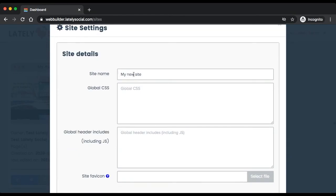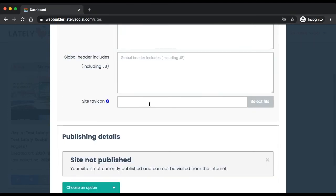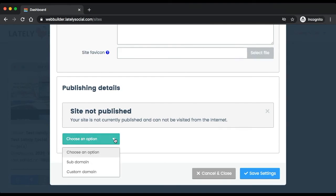You can change the site name, you can add a favicon of your choosing, and this is the publishing side of it.